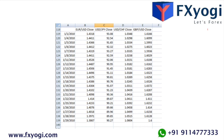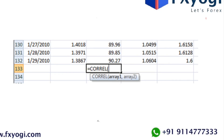Step six: in the first empty cell below your first comparison pair — I am correlating EURUSD to the other pairs, so I am starting with EURUSD and USDJPY — type equals CORREL, open bracket. Step seven: next, select the range of cells for the EURUSD price range, followed by a comma. You will be surrounding this range with a box. After the comma, select the USDJPY price data range, just like you did for EURUSD.